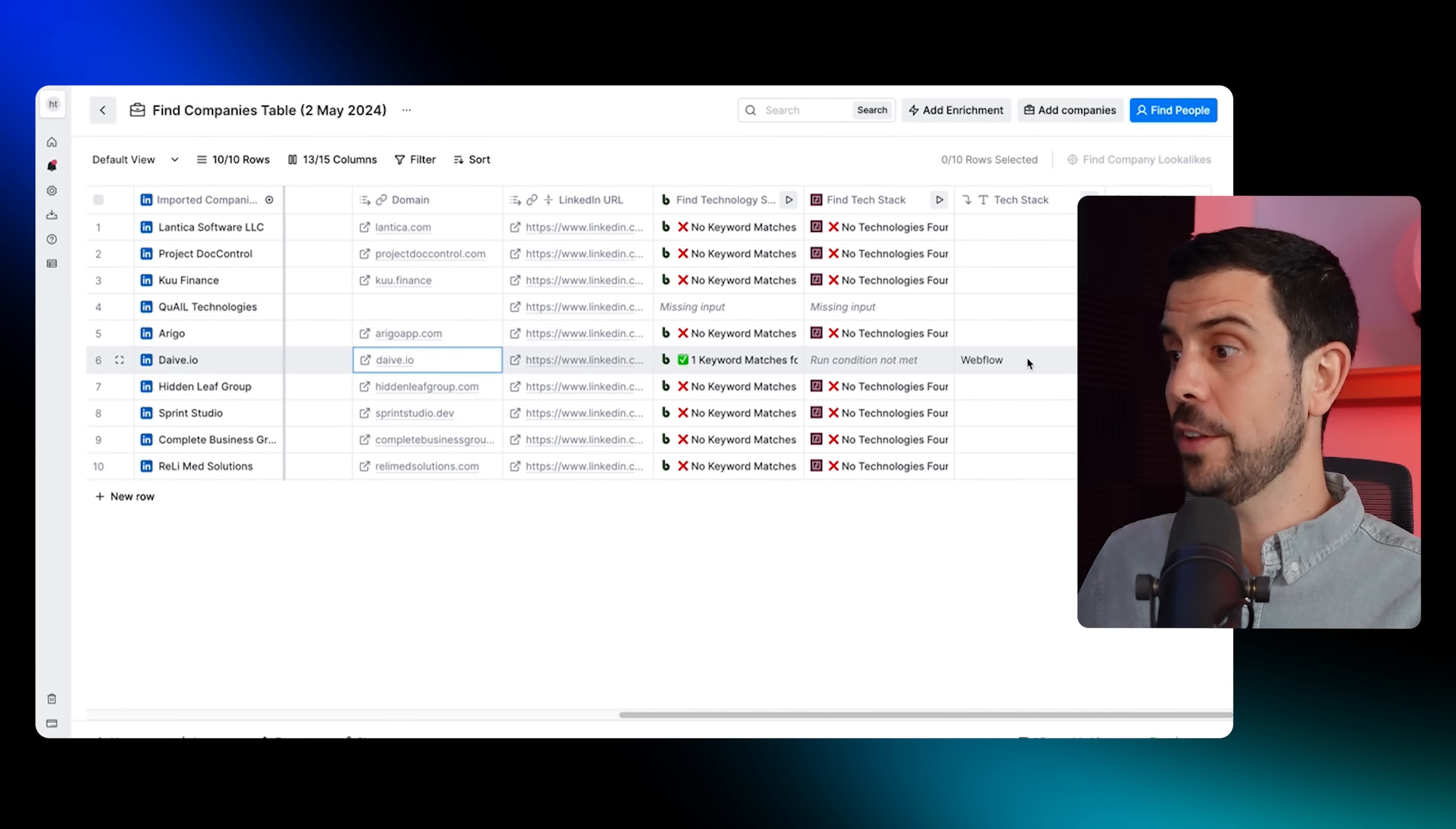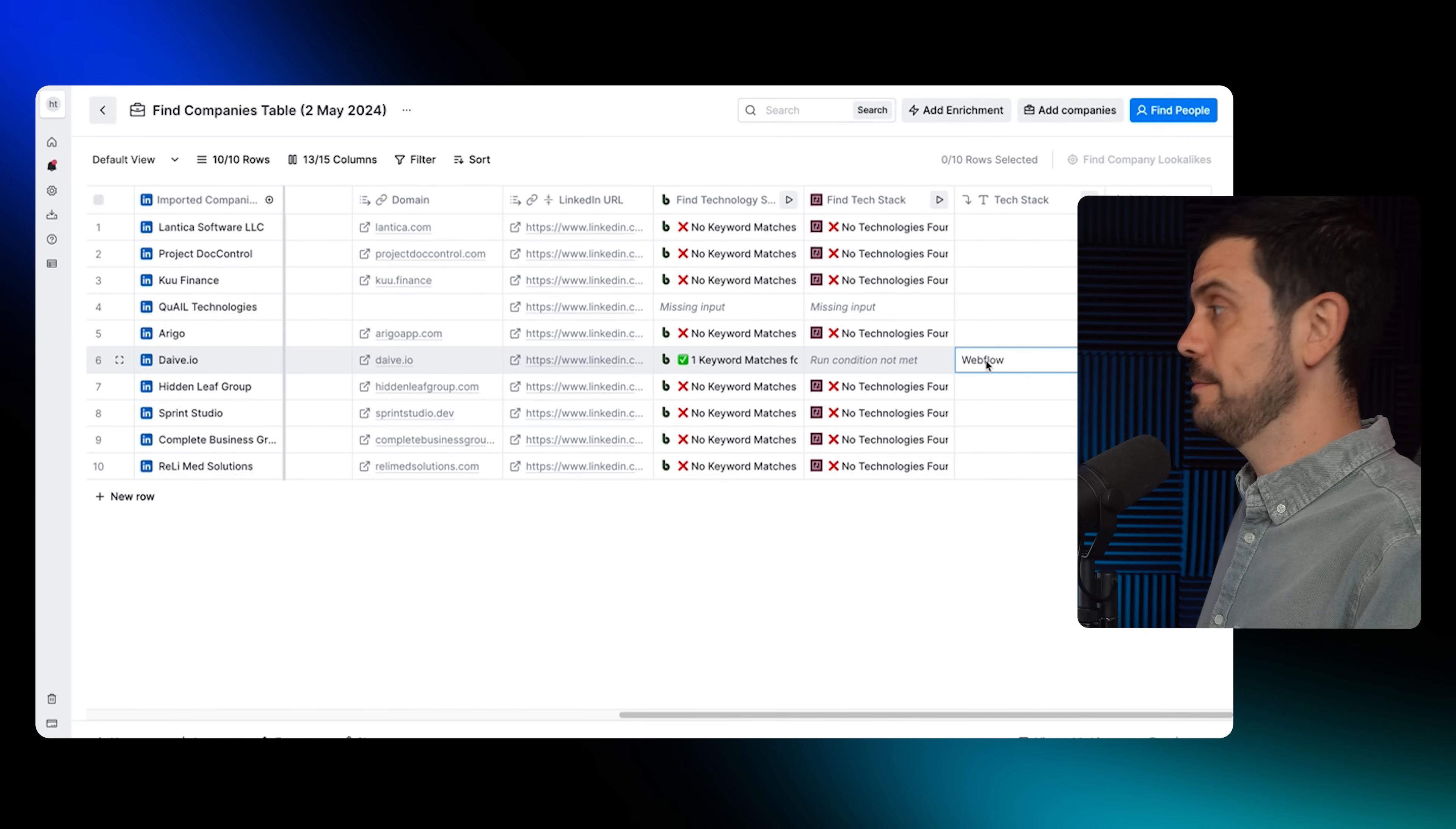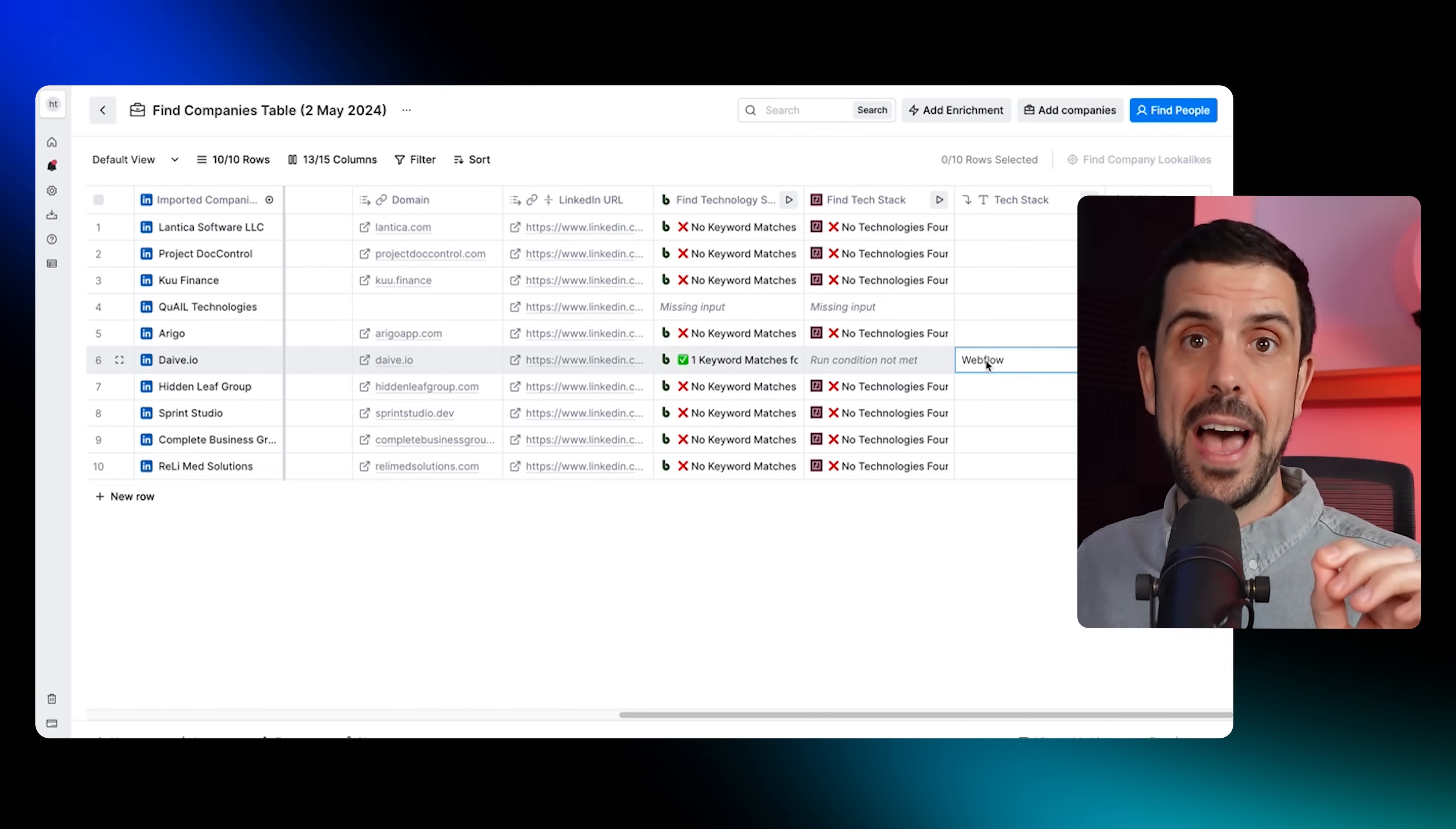As you can see, I detected one keyword Webflow inside the tech stack for this company called Dave IO. So now I know, excellent, this company is using Webflow, which is a no-code tool. Now that I have this information, there's lots of other enrichment. For example, I could start targeting it and say, Hey, I know that you're using Webflow as a website builder, I was wondering if you need any support on that front. Let's say I'm a Webflow development agency.